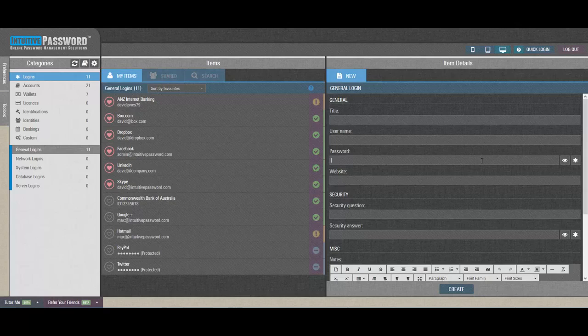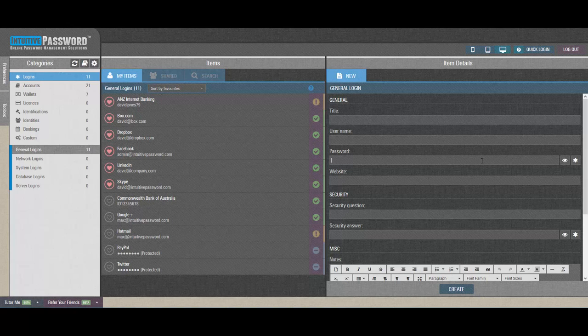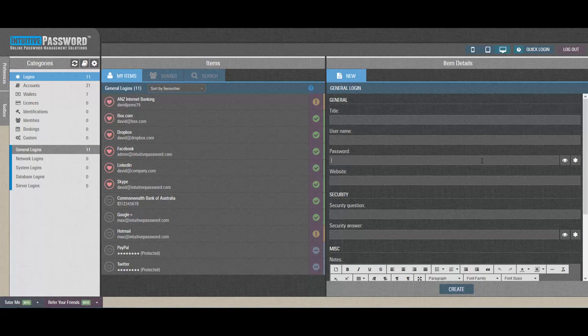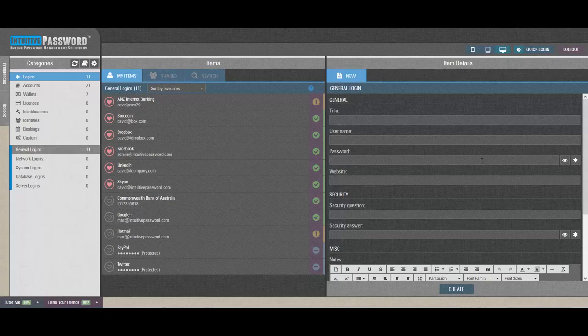At Intuitive Password, we're always thinking of ways to better protect users and offer security settings that allow users more fine-grained control over the protection of their stored passwords and sensitive data. That's why we've added a security feature which provides the ability to restrict logins to selected countries.